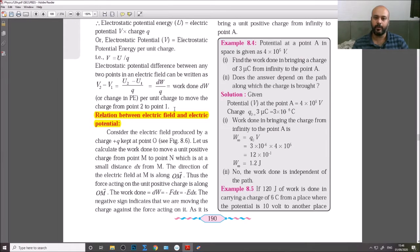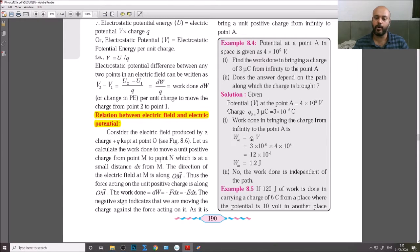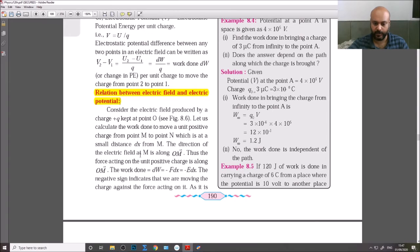We call this relation E and V. Consider the electric field produced by a charge plus Q kept at point O. We need to calculate the work done to move a unit positive charge from point M to point N, which is at a small distance dx from M.